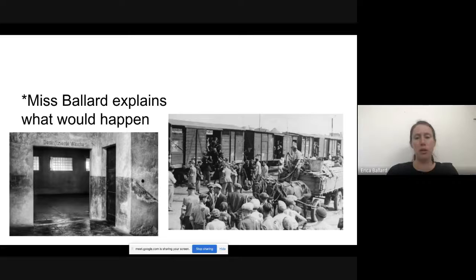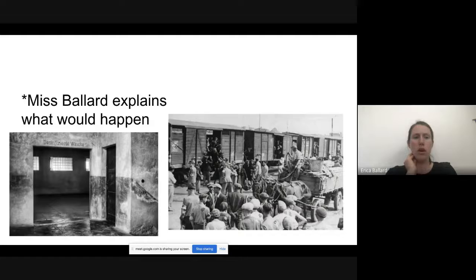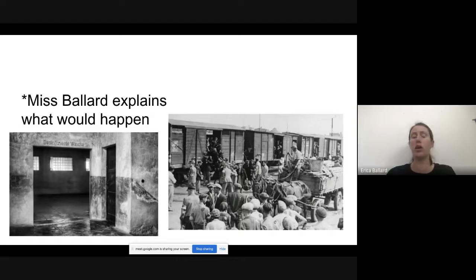A student asks whether it would have hurt when people were gassed. The teacher responds that it was probably a pretty quick experience because the whole purpose of Auschwitz and the Final Solution was to kill people as quickly as possible. They would want it to be fast, get the bodies out, and then have the next group go in. Think of it as a people-murdering factory — that's what this was.